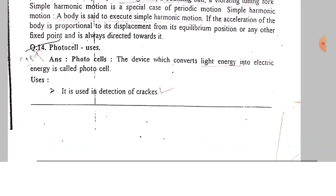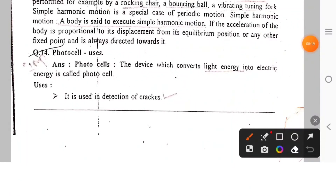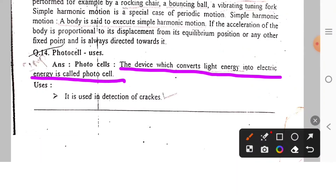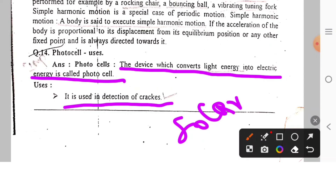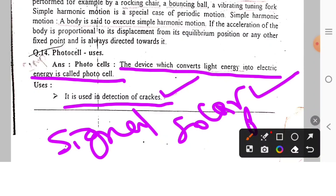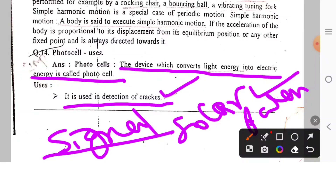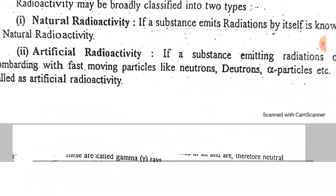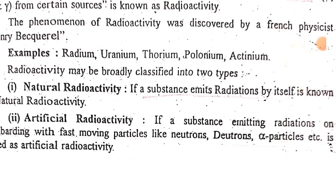Photocells are devices which convert light energy into electrical energy. They are used to detect objects and are used in solar panels and solar lamps. You can download the PDF link in the description. Thank you.